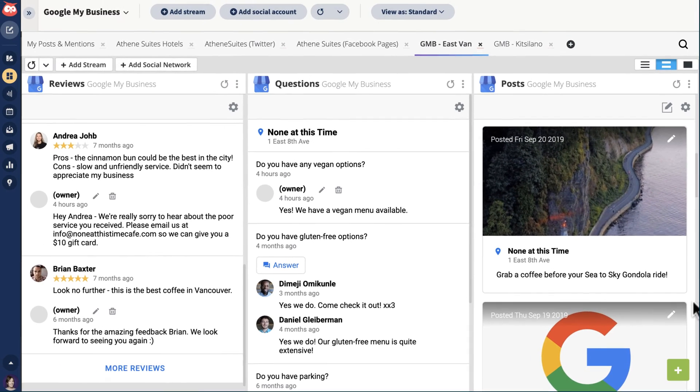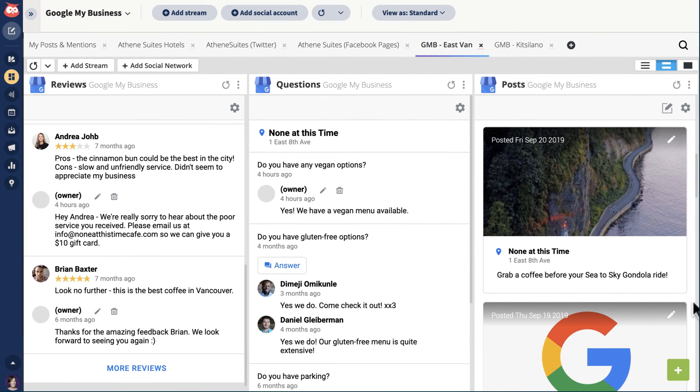With your three key streams set up, you're ready to start monitoring and engaging with your Google My Business visitors from Hootsuite.